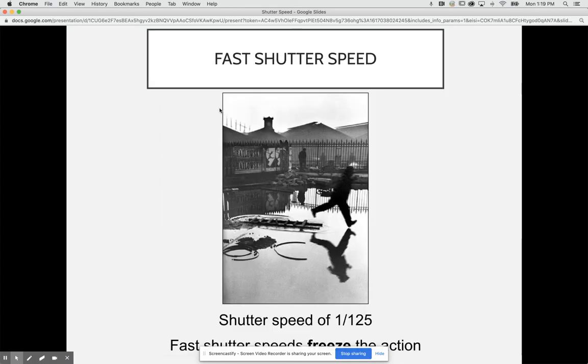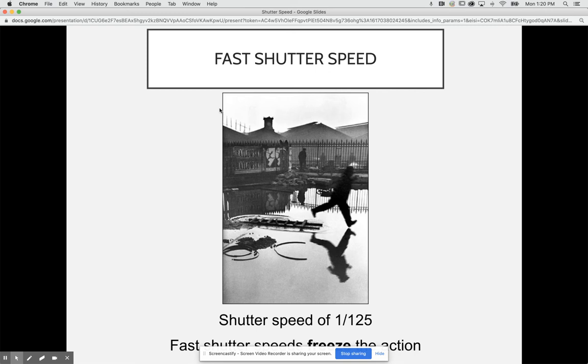Fast shutter speeds, for example 1/25th or 1/125th of a second, are going to freeze your action in time. If we look at this image of this man jumping into this puddle, we see that he is stopped mid-air right before he touches that puddle, which makes things more exciting and gives us a better sense of the action or what's happening.